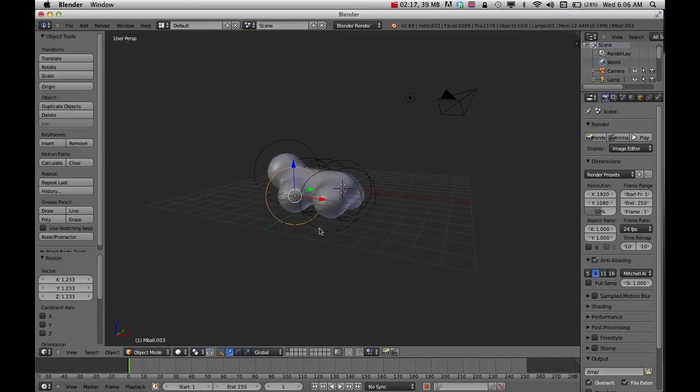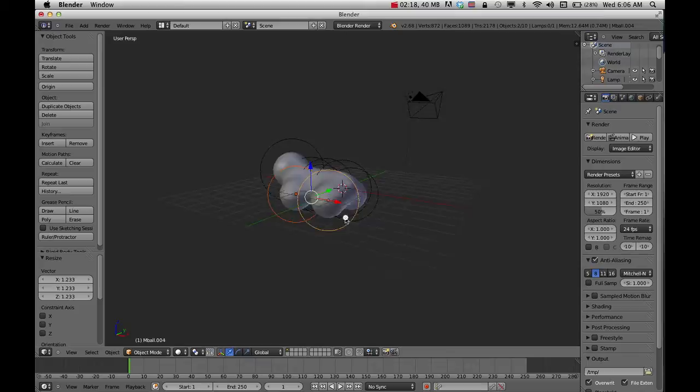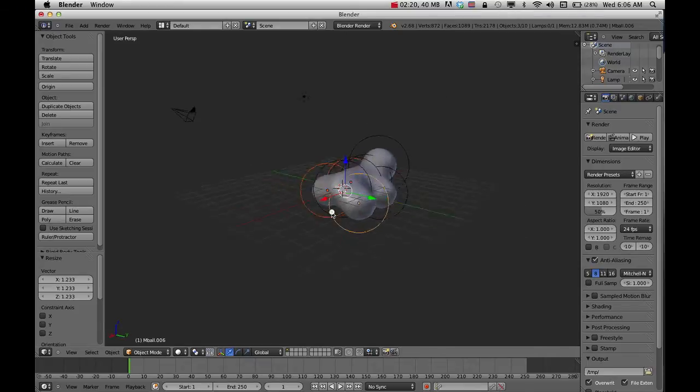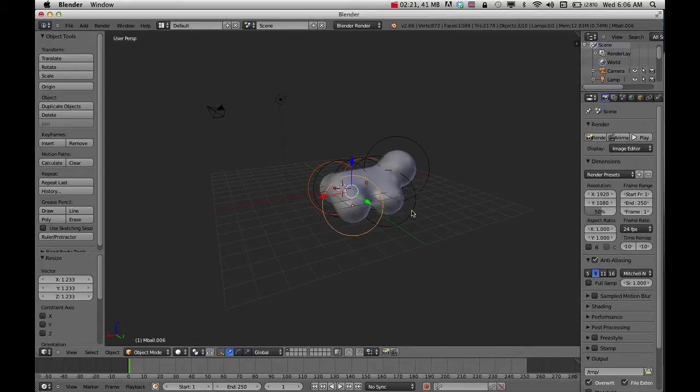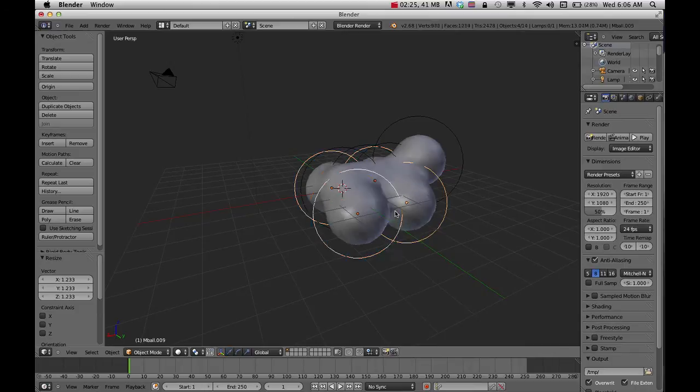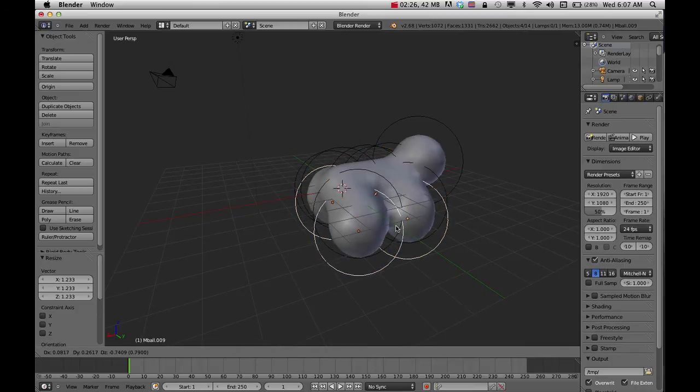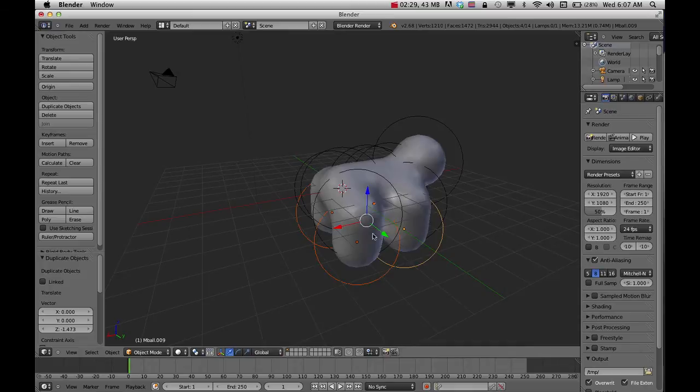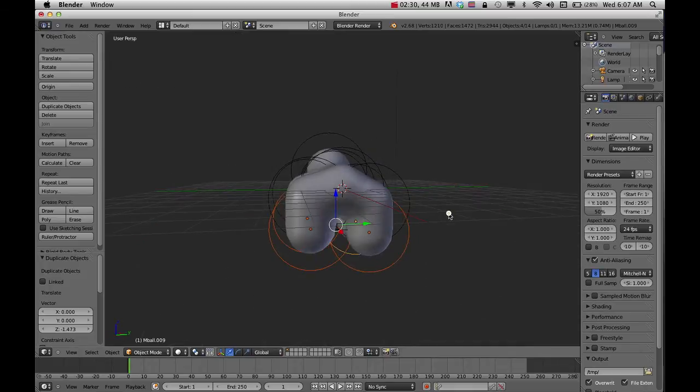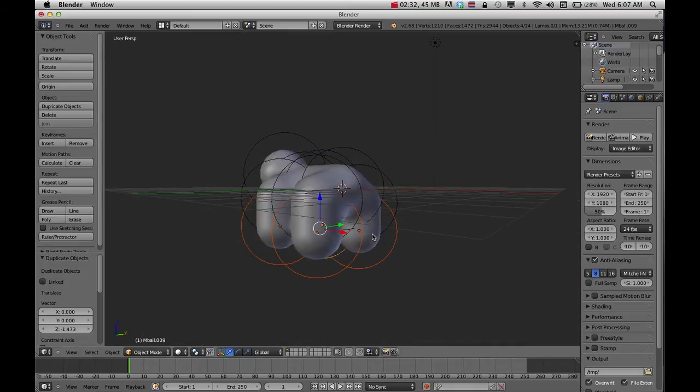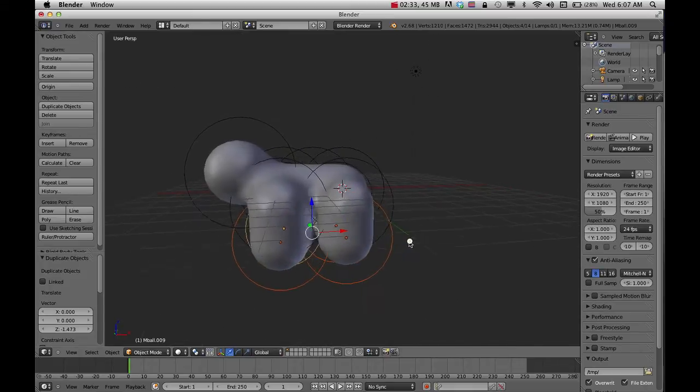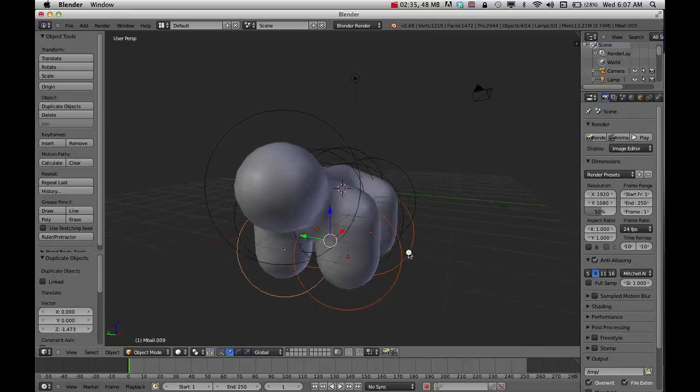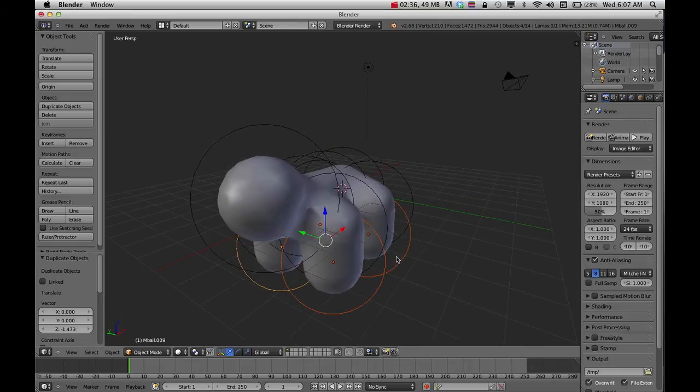I'll hold down Shift as I select all these pieces. Then press Shift+D to duplicate and Z to pull it along that axis. That'll get me a base for my character.